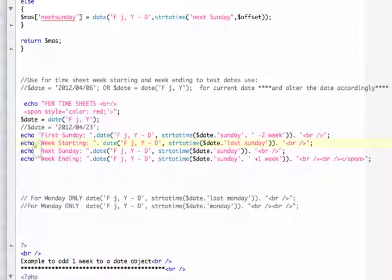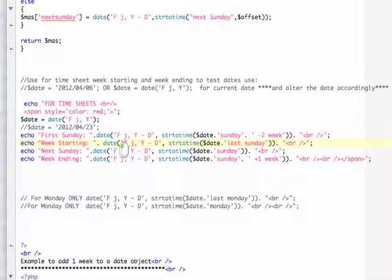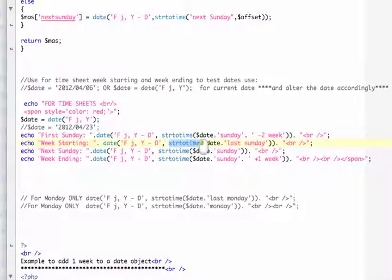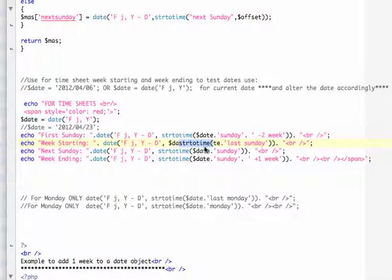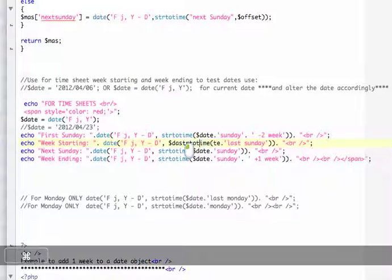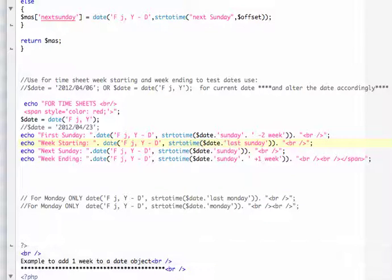The next line, the week starting would give you the starting date of when everything is calculated which is put into a date function which is capital F, lowercase j, and Y, and then D for the date, comma, string to time wrapped into the date variable which is again up here. And wrote out last Sunday.